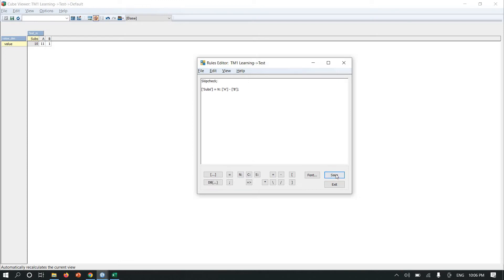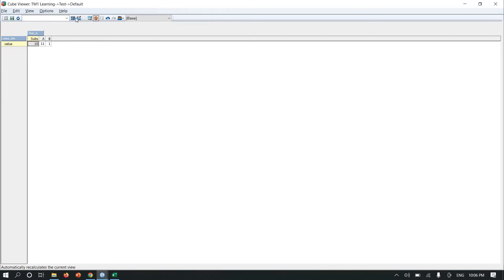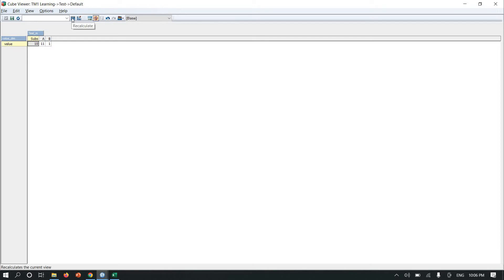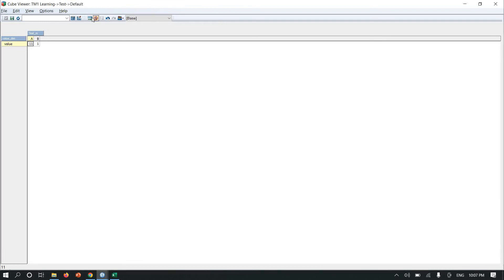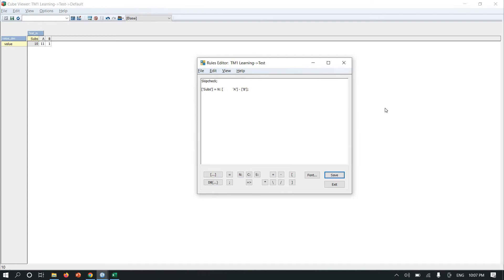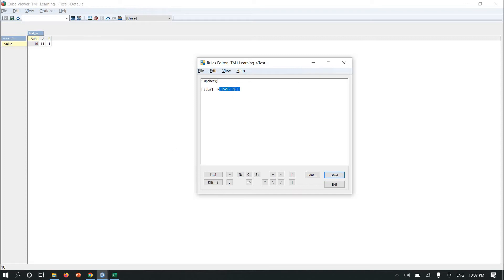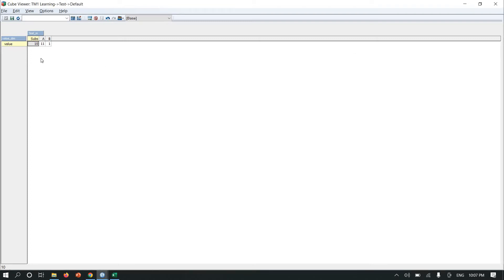If I write a skip check here, let me save this queue. Now what will happen, the subs element will disappear. Let me recalculate. You can see because when we write a skip check, it skips the zeros. But it is not zero. There is one algorithm in TM1, the consolidation algorithm, which skips the zeros. The rule calculated value is considered as zero, so that's the reason your values get despair. This is called a feeder issue.